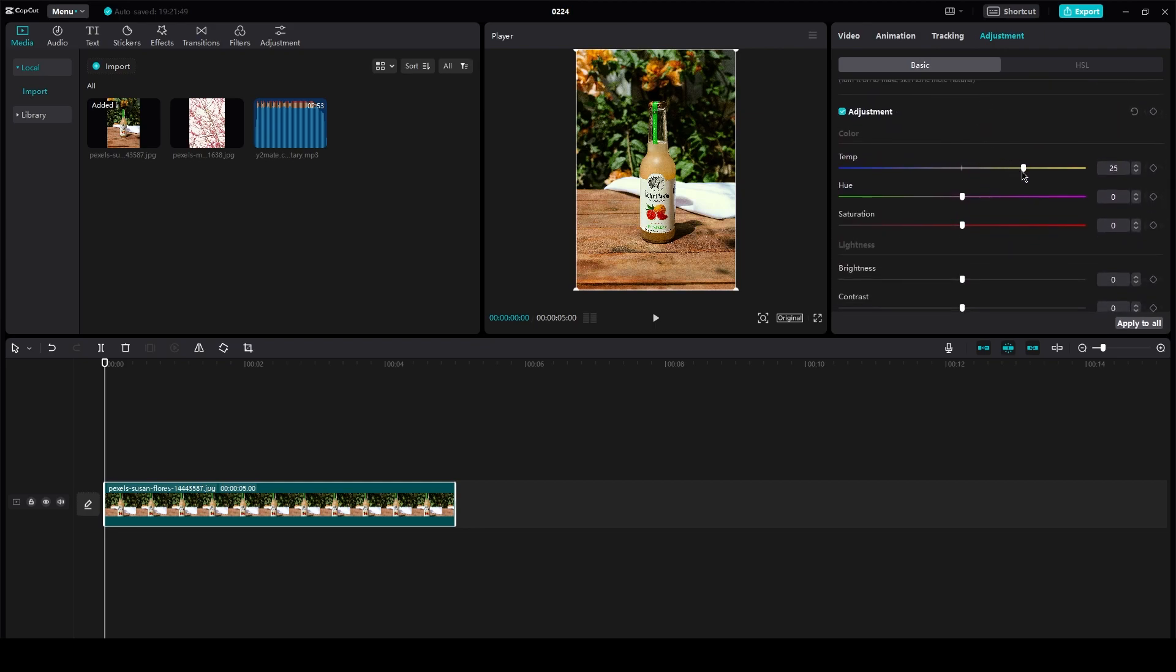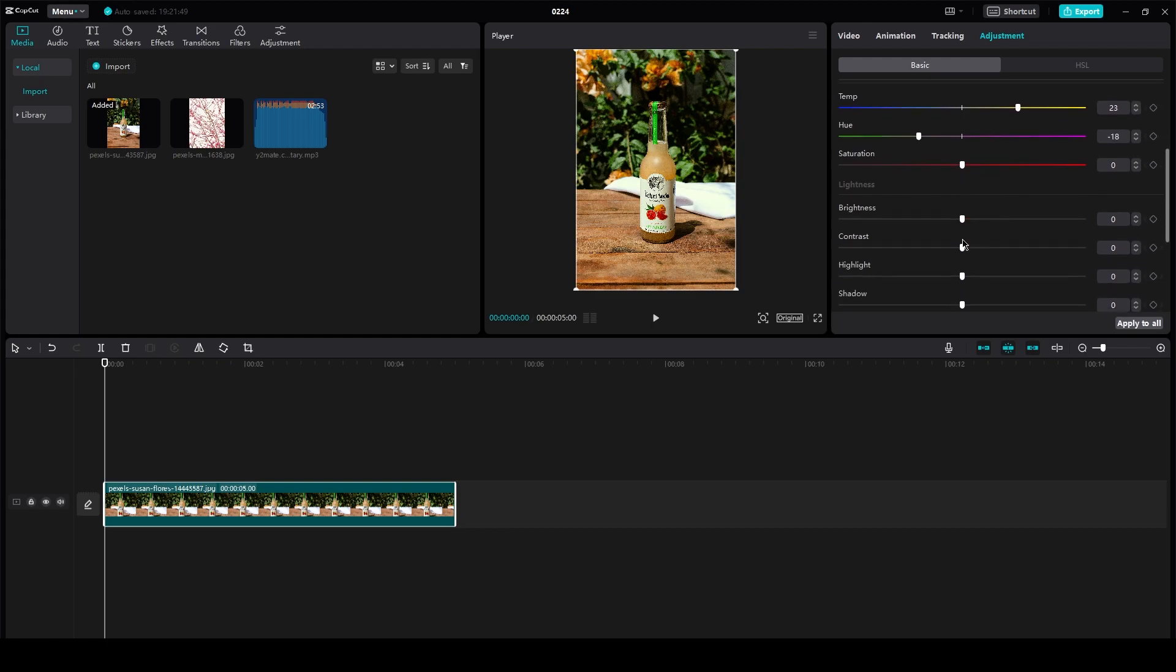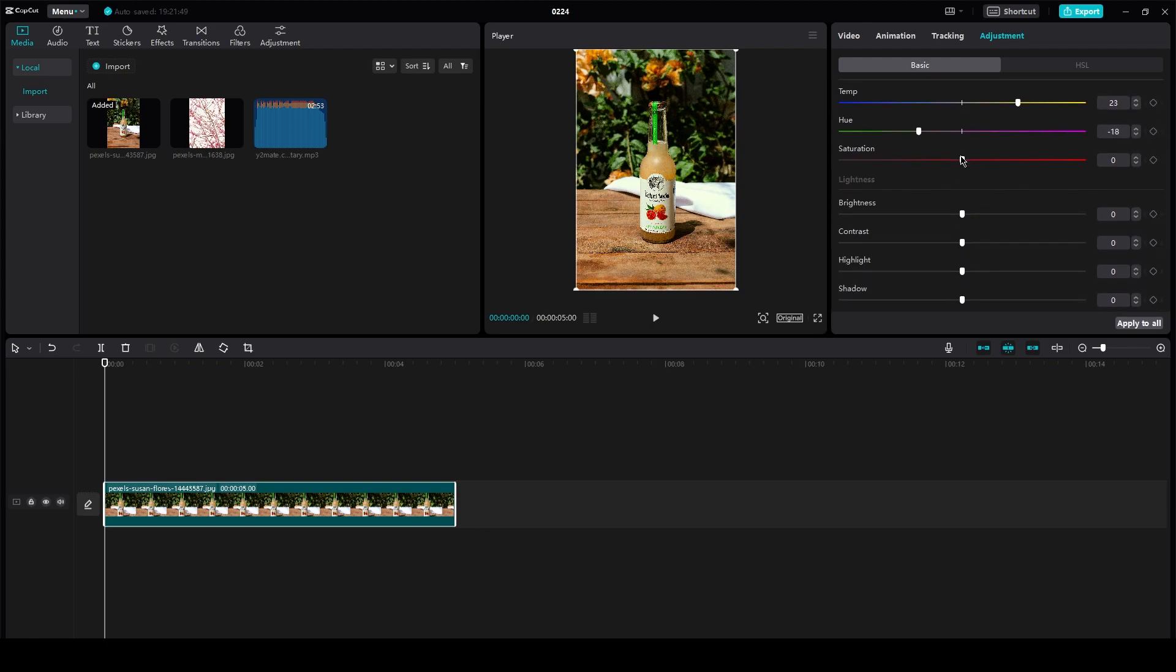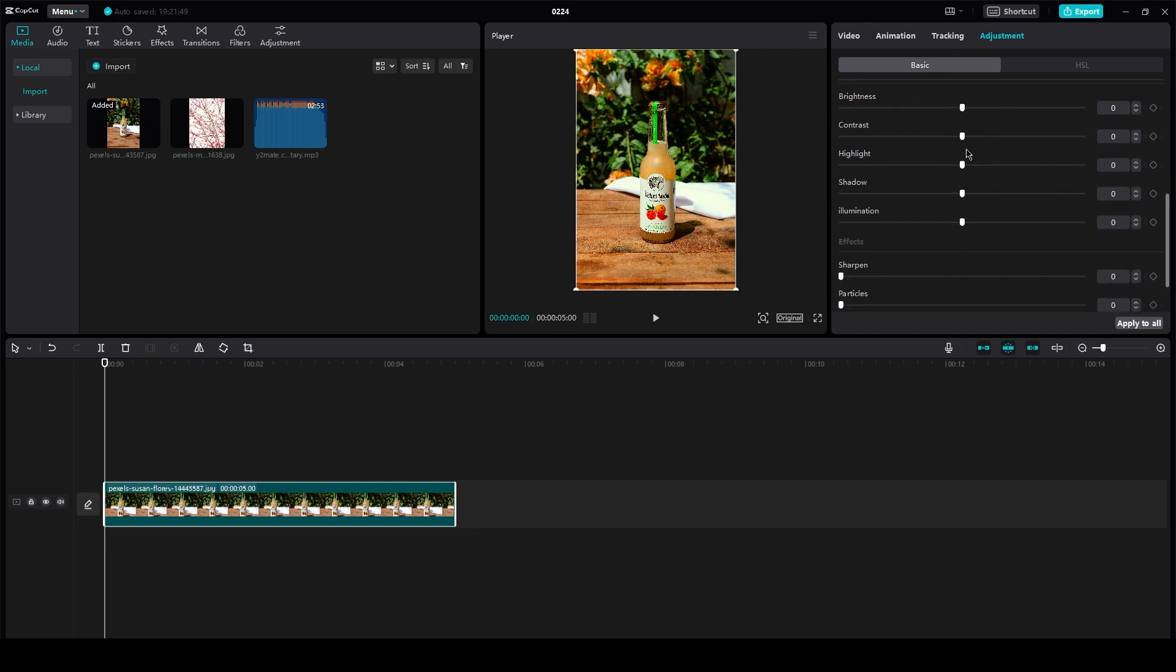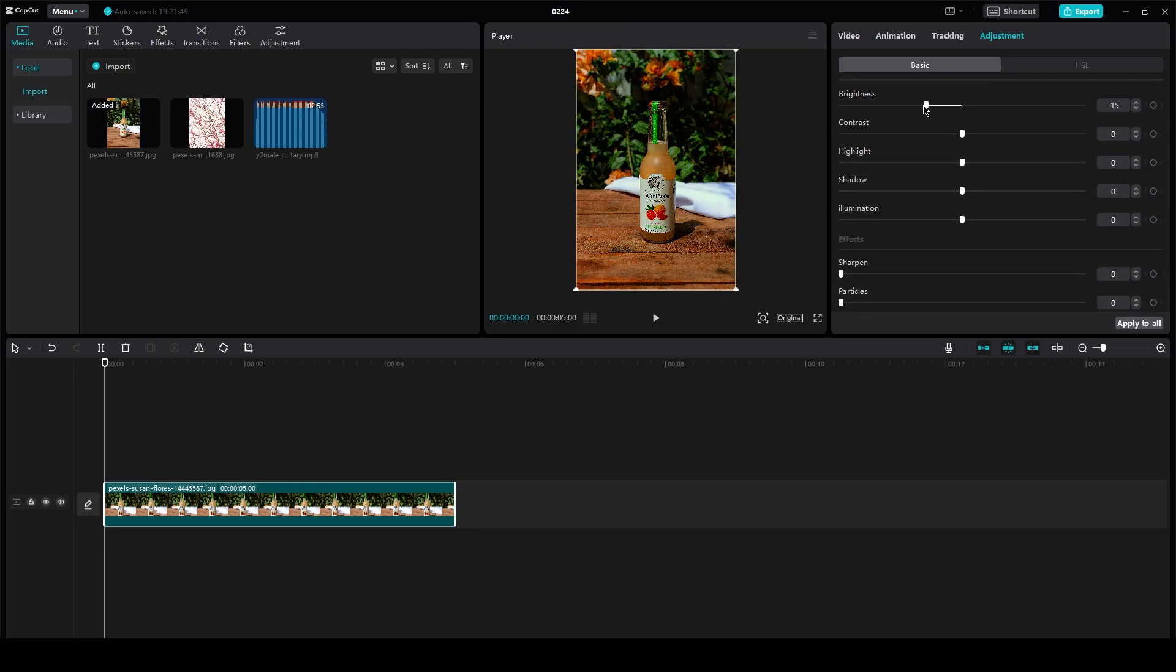Now obviously if it's a warm photo you're going to take it to a bit of the yellowish greenish shade. You can mess around with the saturation. I'm going to increase the saturation.